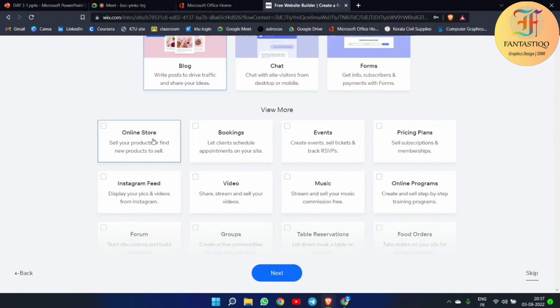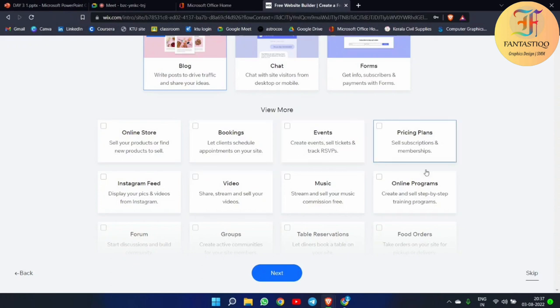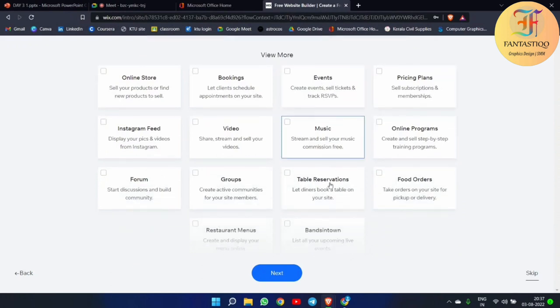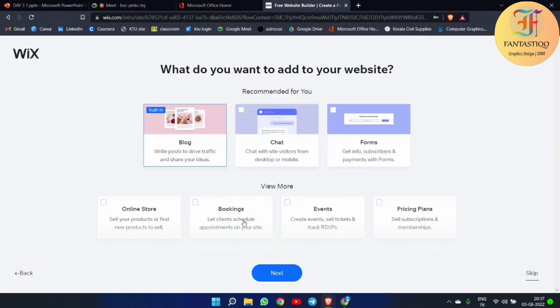There is also an 'Online Store' option. Simply think you are making this website for an online business related to blogging — you can even add that option and the page will be designed in that way related to an online store. These are all the things you can add to your website. Now I have simply selected 'Blog' and I'm going to the next page.